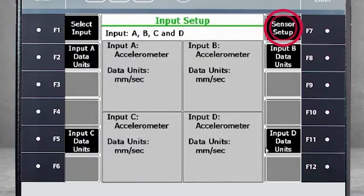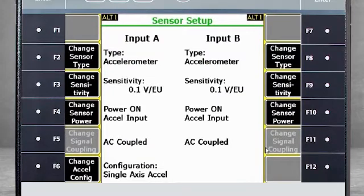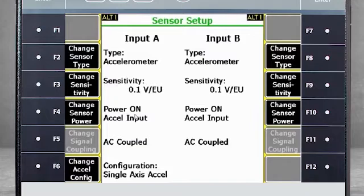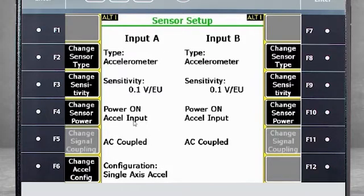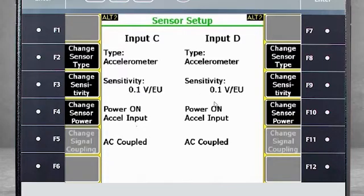F7 – Sensor Setup is where you specify the type of sensors to be used. In this example, we are using an accelerometer with 100 mV per engineering unit for input A. And the power is on. This is a typical configuration for a normal accelerometer. We want the same configuration for inputs B, C, and D.